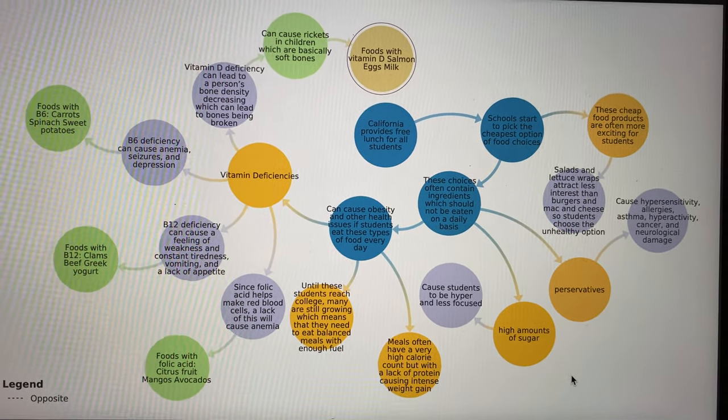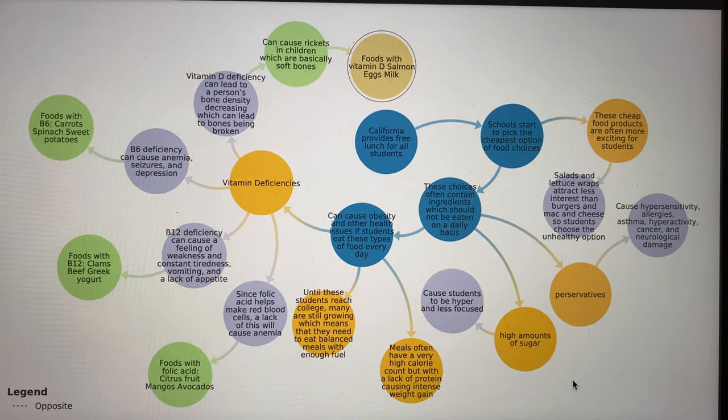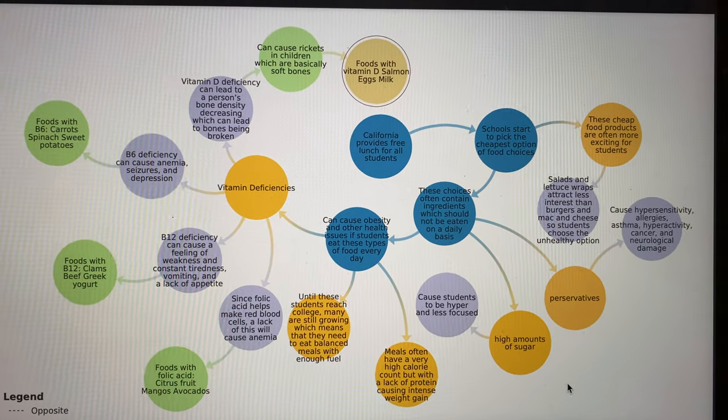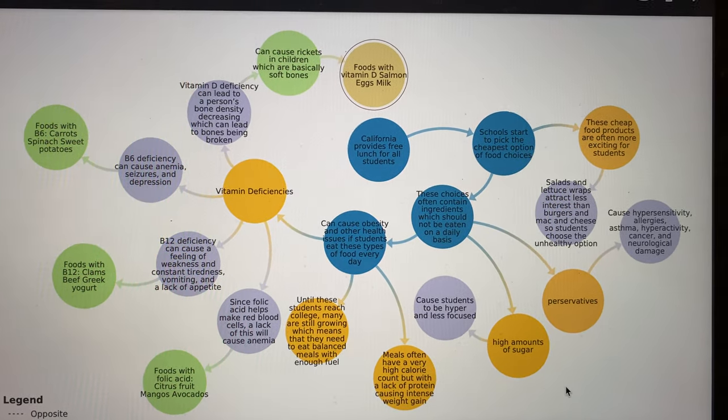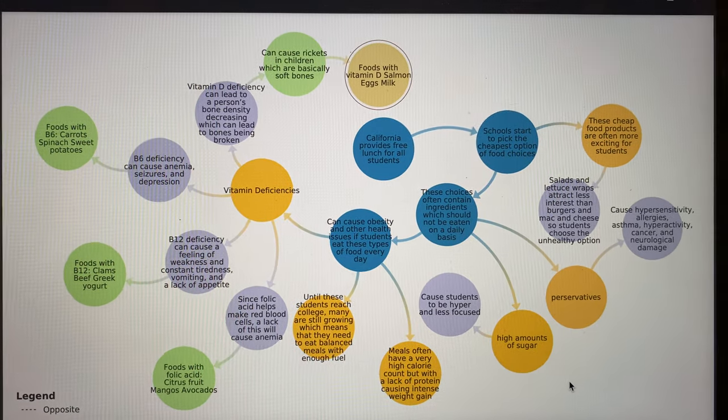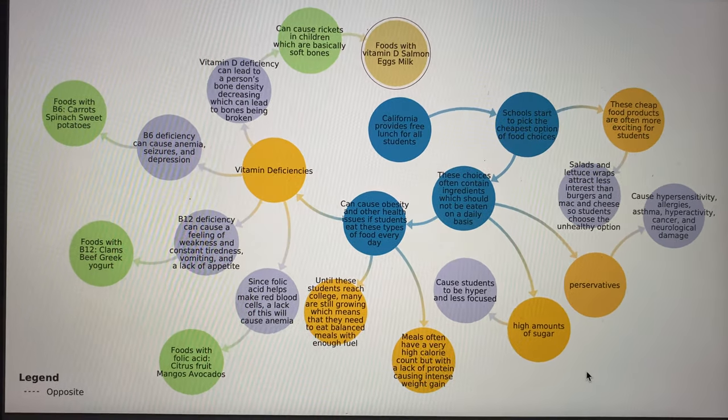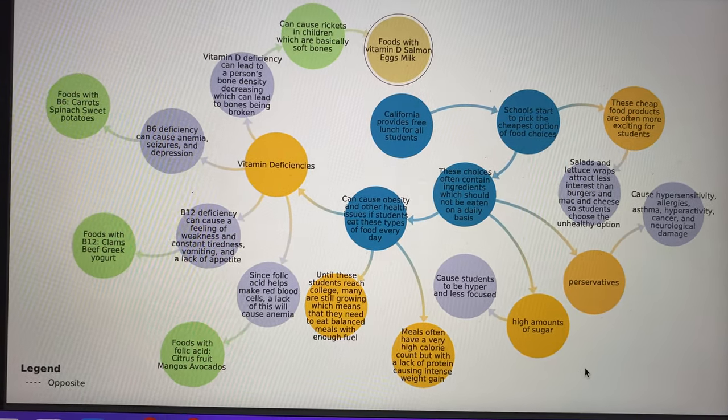Schools picking these cheap options will often excite students. Obviously mac and cheese and hamburgers are more exciting than salads and lettuce wraps, so students will pick these options.